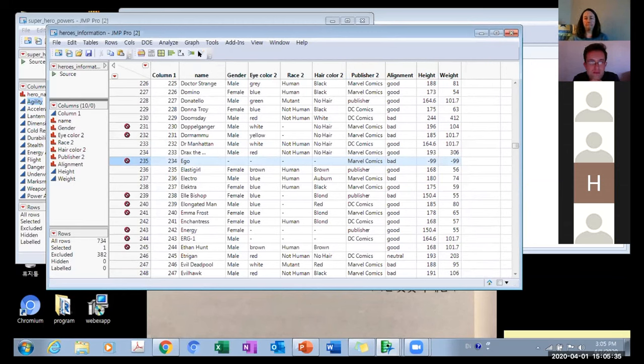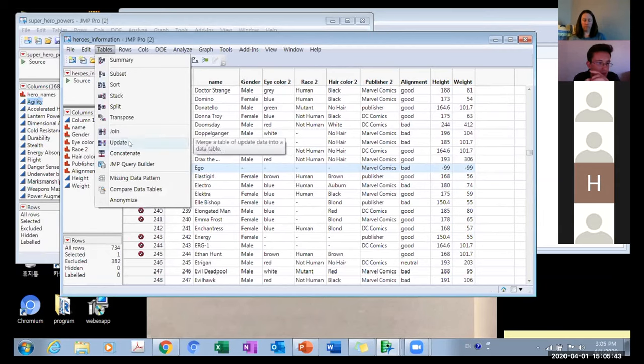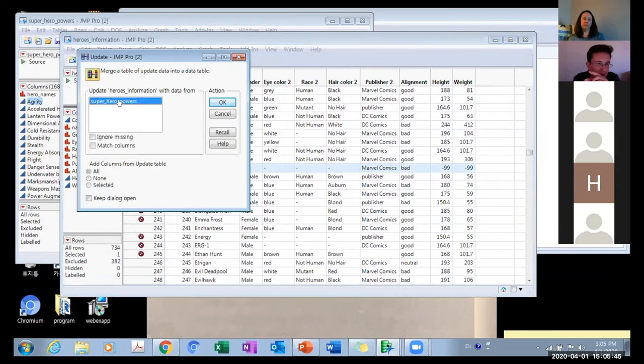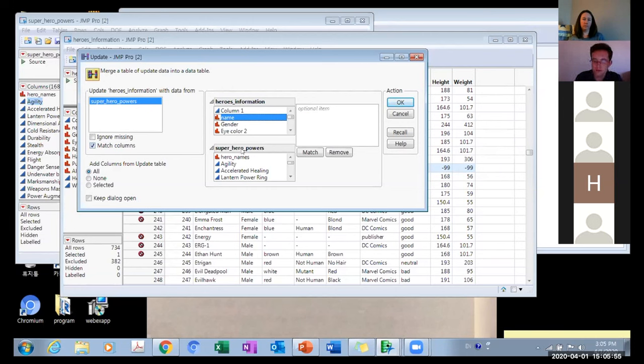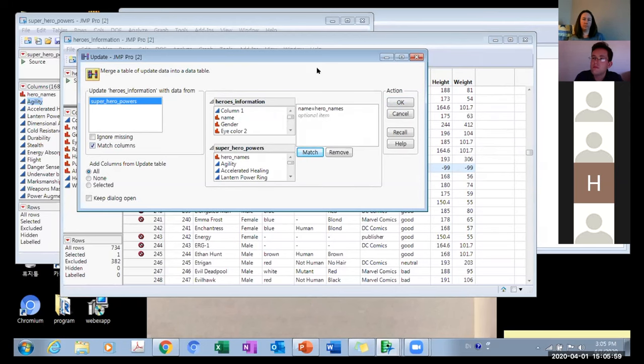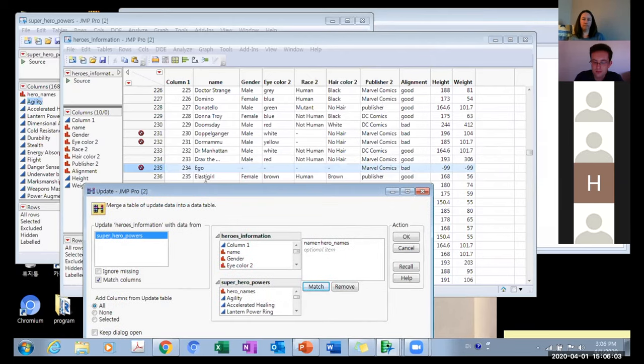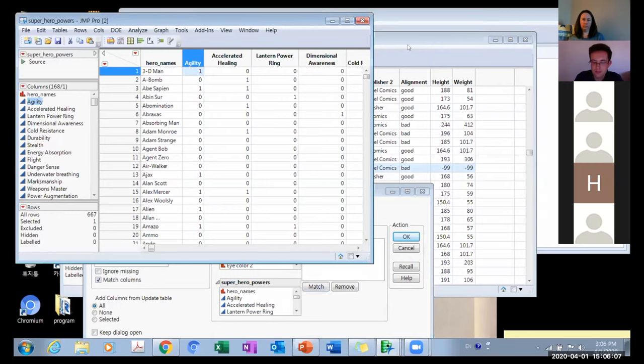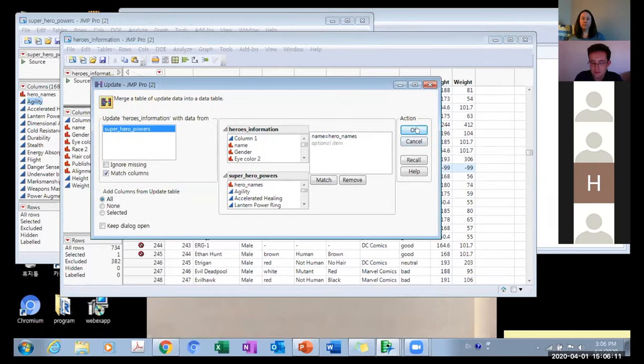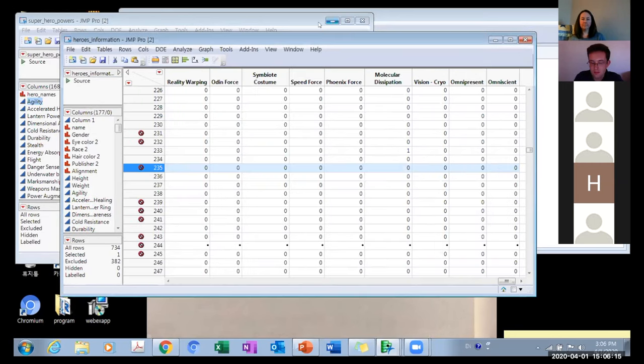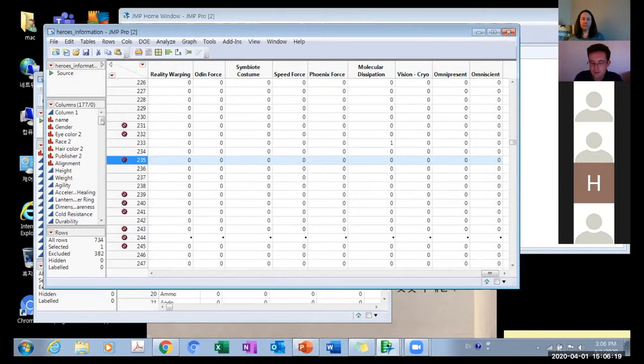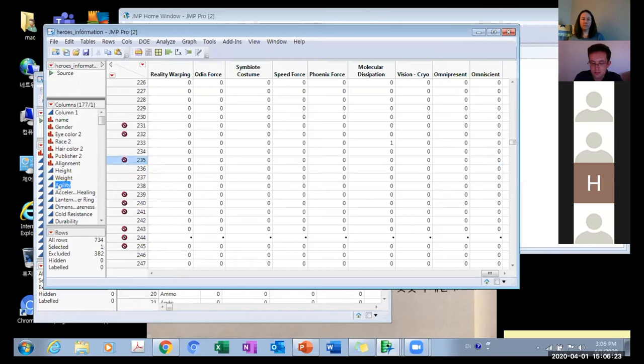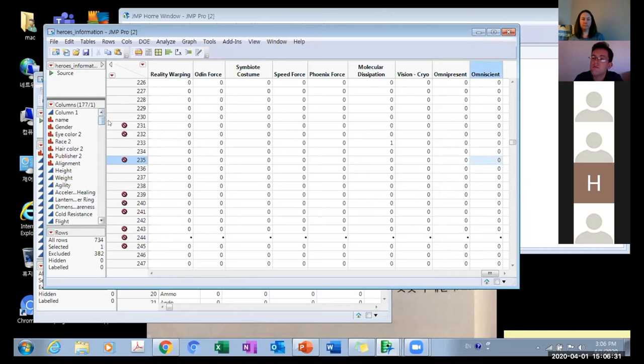We're going to combine the two datasets. Let's go to Tables, Update, and click. Make sure to click Match Column. Click the name from the information dataset and superhero power hero names and Match. JMP will automatically match the names of these two datasets and put the data properly. Make sure to click OK. When you look at this dataset, our information dataset—agility power—you can see that all the power table data combined properly here.